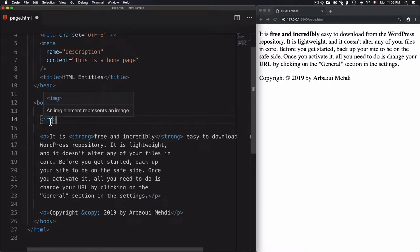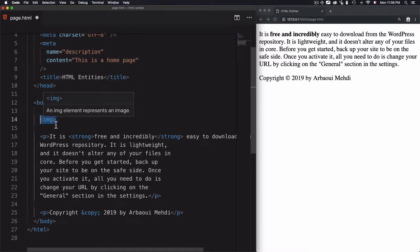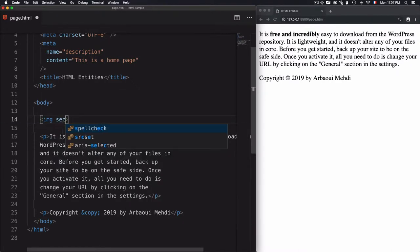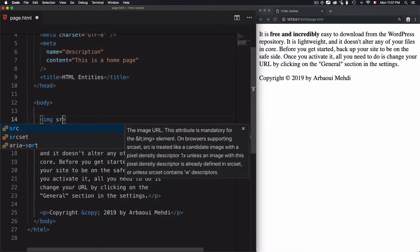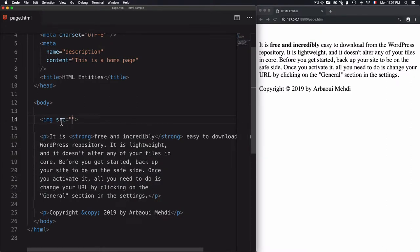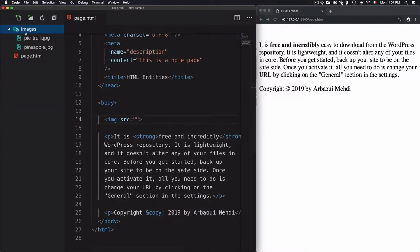In order to find out where the image is located, after we create the tag there's an attribute which is required — and this attribute is src. By src I mean I need to place the content, which is the URL of the image. For example, if we take a look here I have an images folder.